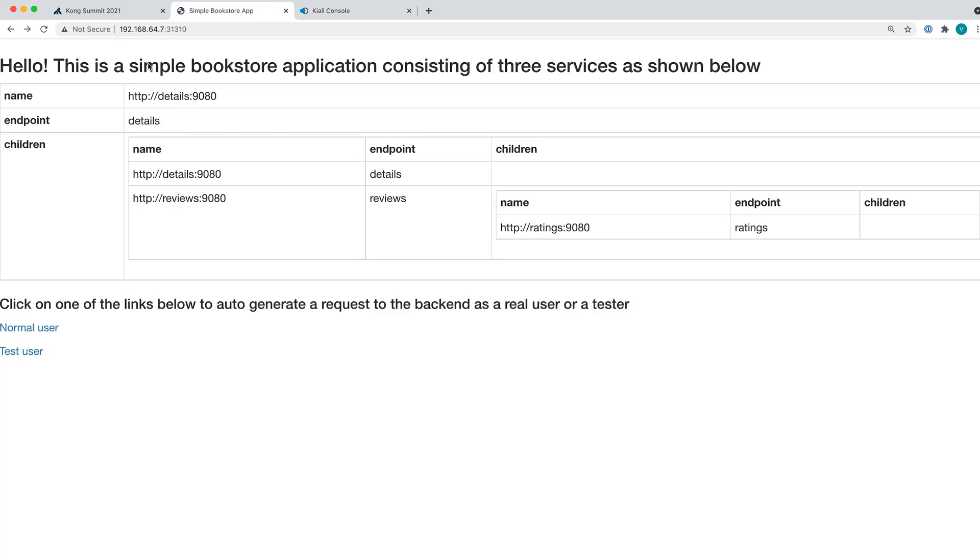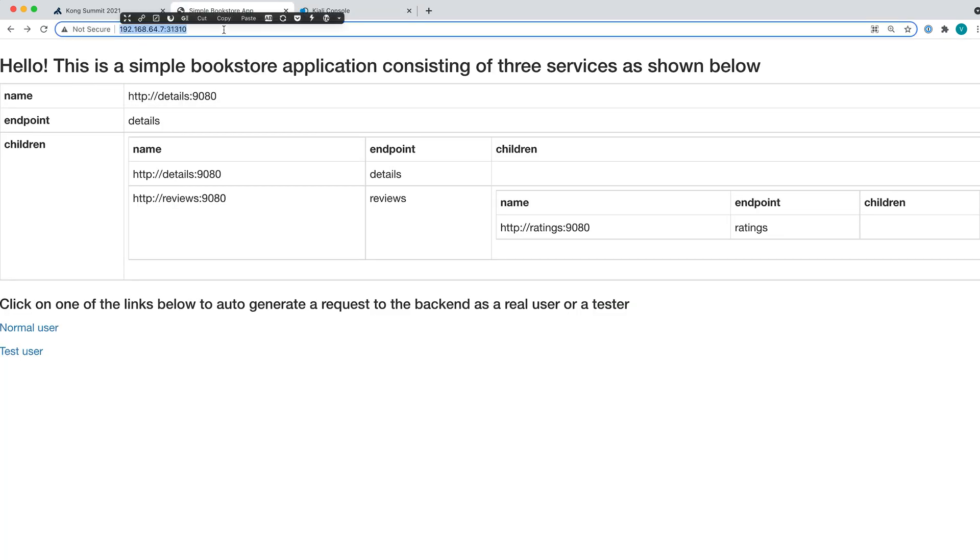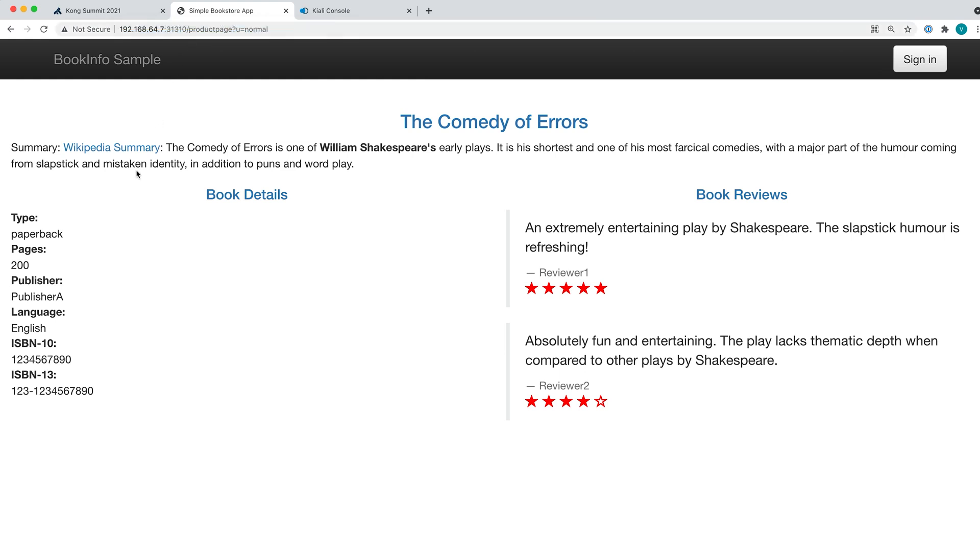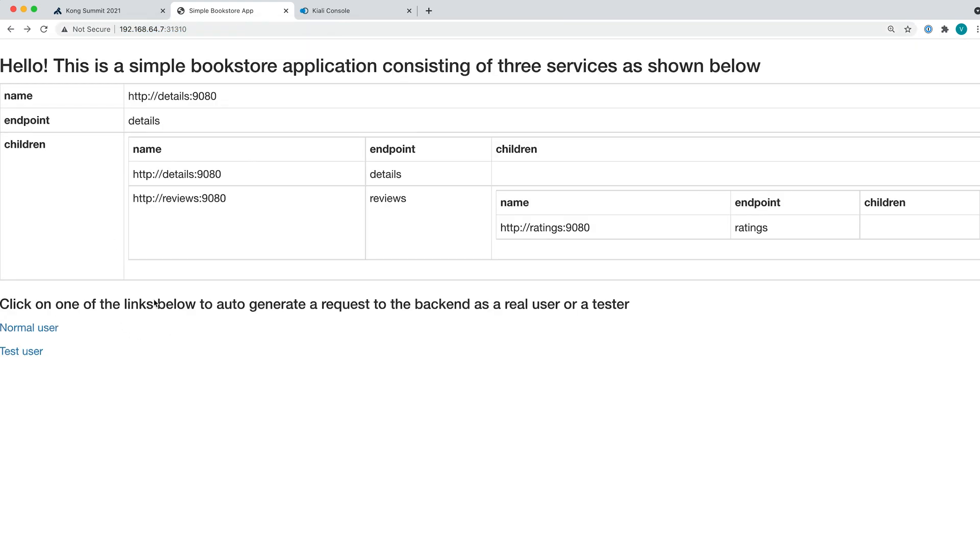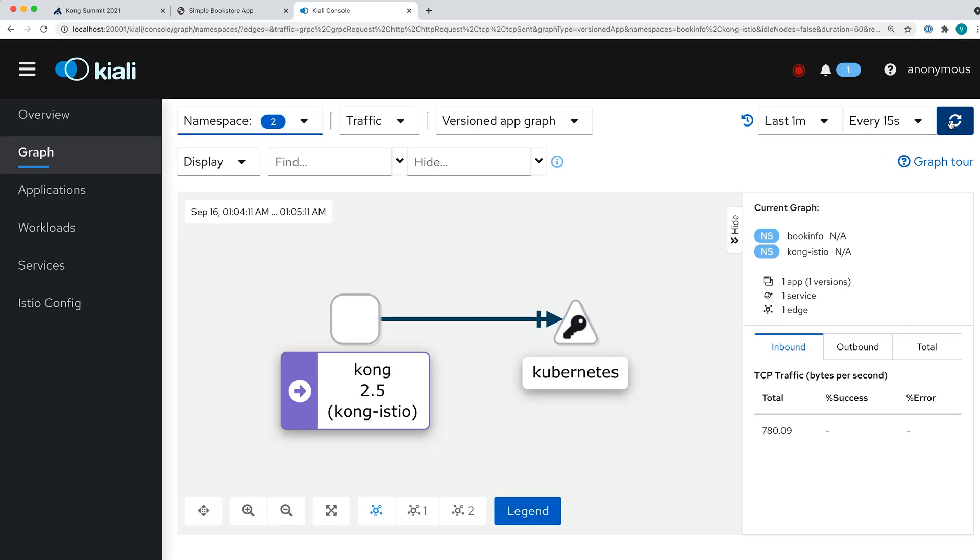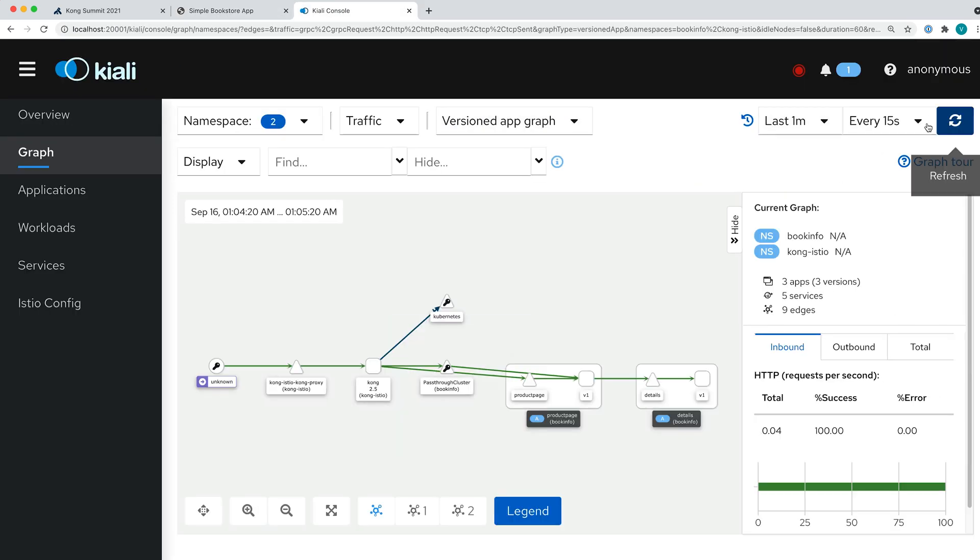We're going to open this in our browser and let's click around again. We go to the page of the normal user. And as you can see here, this browser is actually going to this application through Ingress. We're hitting Kong Ingress here. And now as a test user, we're doing the same. So if we refresh this screen...